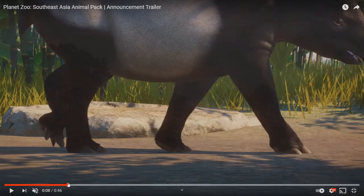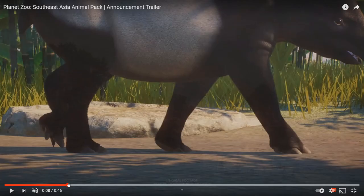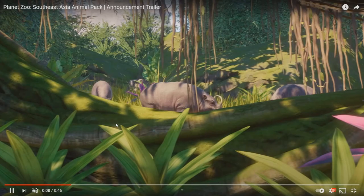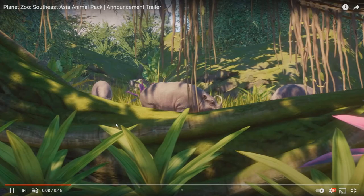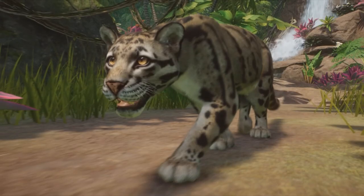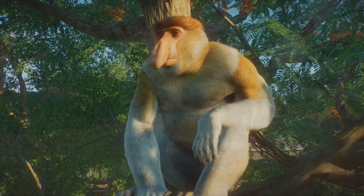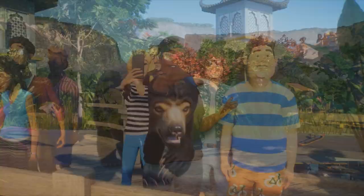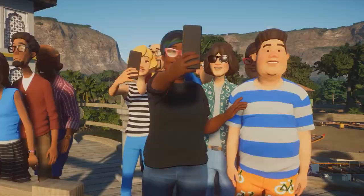So the Malayan tapir is the one I'm not super impressed with. However, the other animals are gorgeous. Like, you really can't get this level of quality from modding. Like the clouded leopard looks really good - we knew it would. I'm glad they actually seem to have done a little bit of a tweak to the custom animations for the clouded leopard.